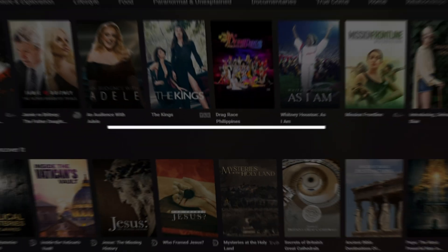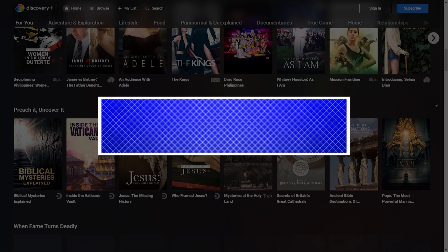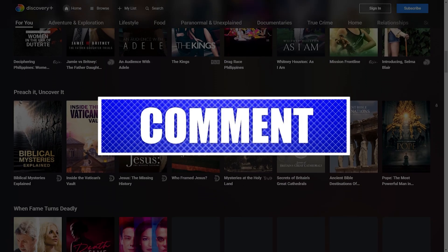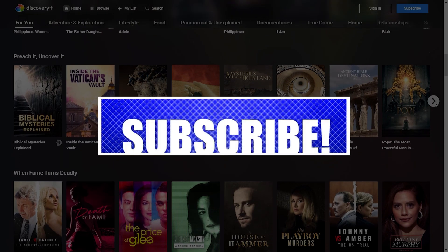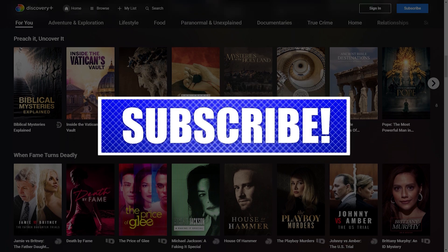By the way, please like and share our videos to help those who have the same issue so that we can help them too.